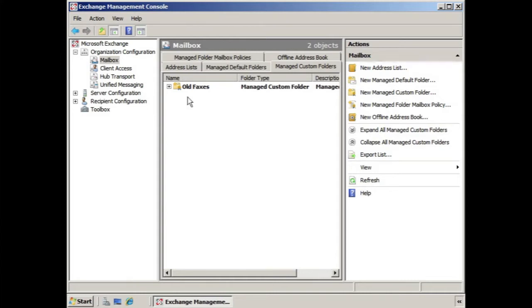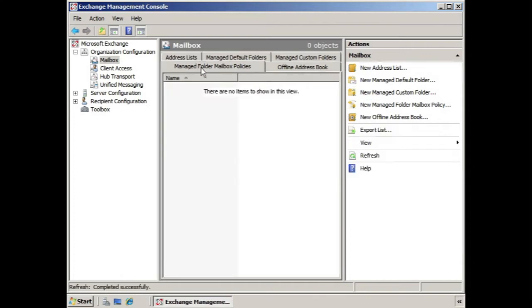So if we go to the organization configuration work center under the mailbox node, here we have managed folder mailbox policies, and there's nothing there. So this is going to be our first policy.